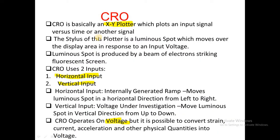CRO is basically an XY plotter which plots an input signal versus time or another signal. A CRO is a 2D device — we can call CRO as an XY plotter. The stylus of this plotter is a luminous spot which moves over the display area in response to an input voltage.